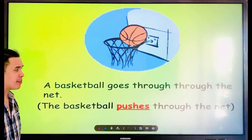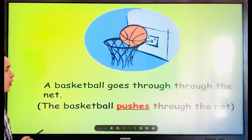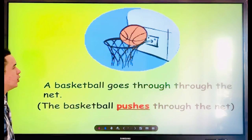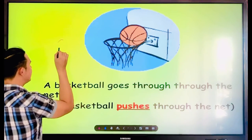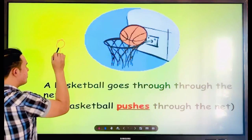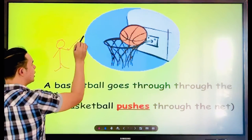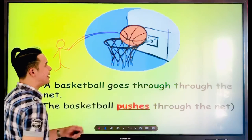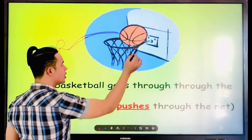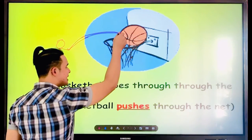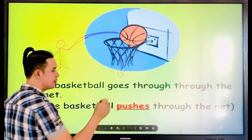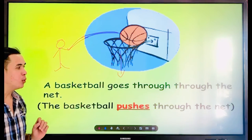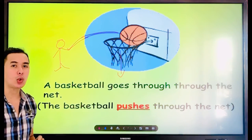A basketball goes through the net. For example, there is a man shooting the ball — the ball goes near and then inside the net and then goes down. That's why the basketball pushes through the net.